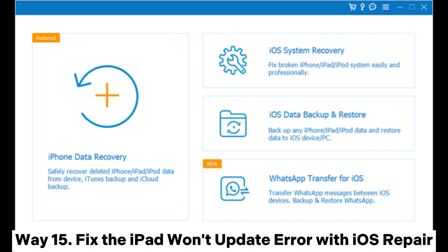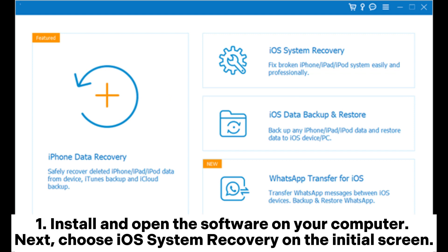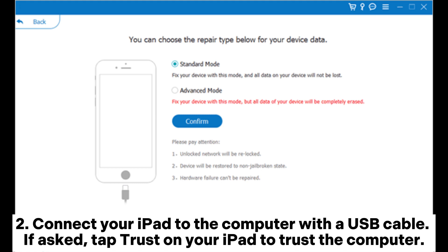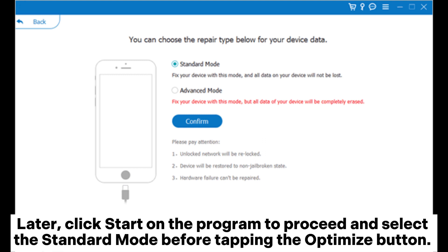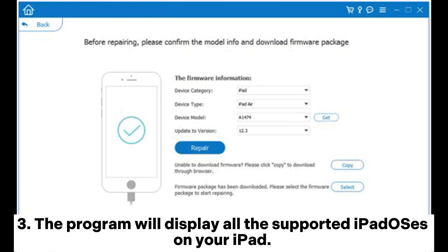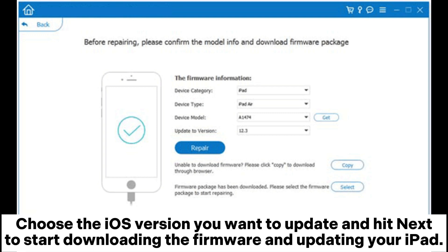Way 15: Fix the iPad won't update error with iOS repair. Step 1: Install and open the software on your computer, then choose iOS System Recovery on the initial screen. Step 2: Connect your iPad to the computer with a USB cable. If asked, tap Trust on your iPad to trust the computer. Click Start on the program, select Standard Mode, then tap the Optimize button. The program will match the iPad information; if necessary, select the correct information from the drop-down menu. Step 3: The program will display all the supported iPadOS versions. Choose the iOS version you want to update and hit Next to start downloading the firmware and updating your iPad.